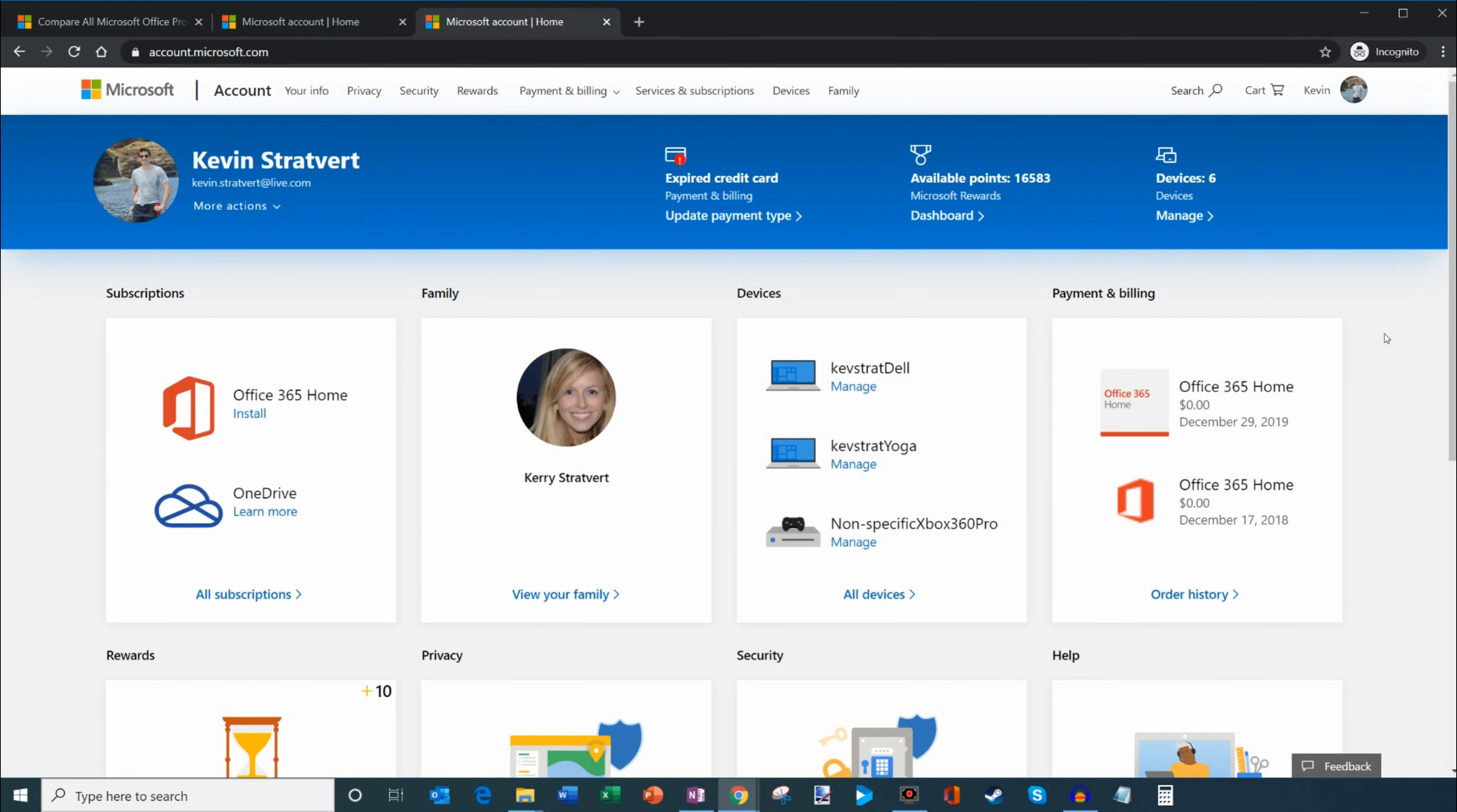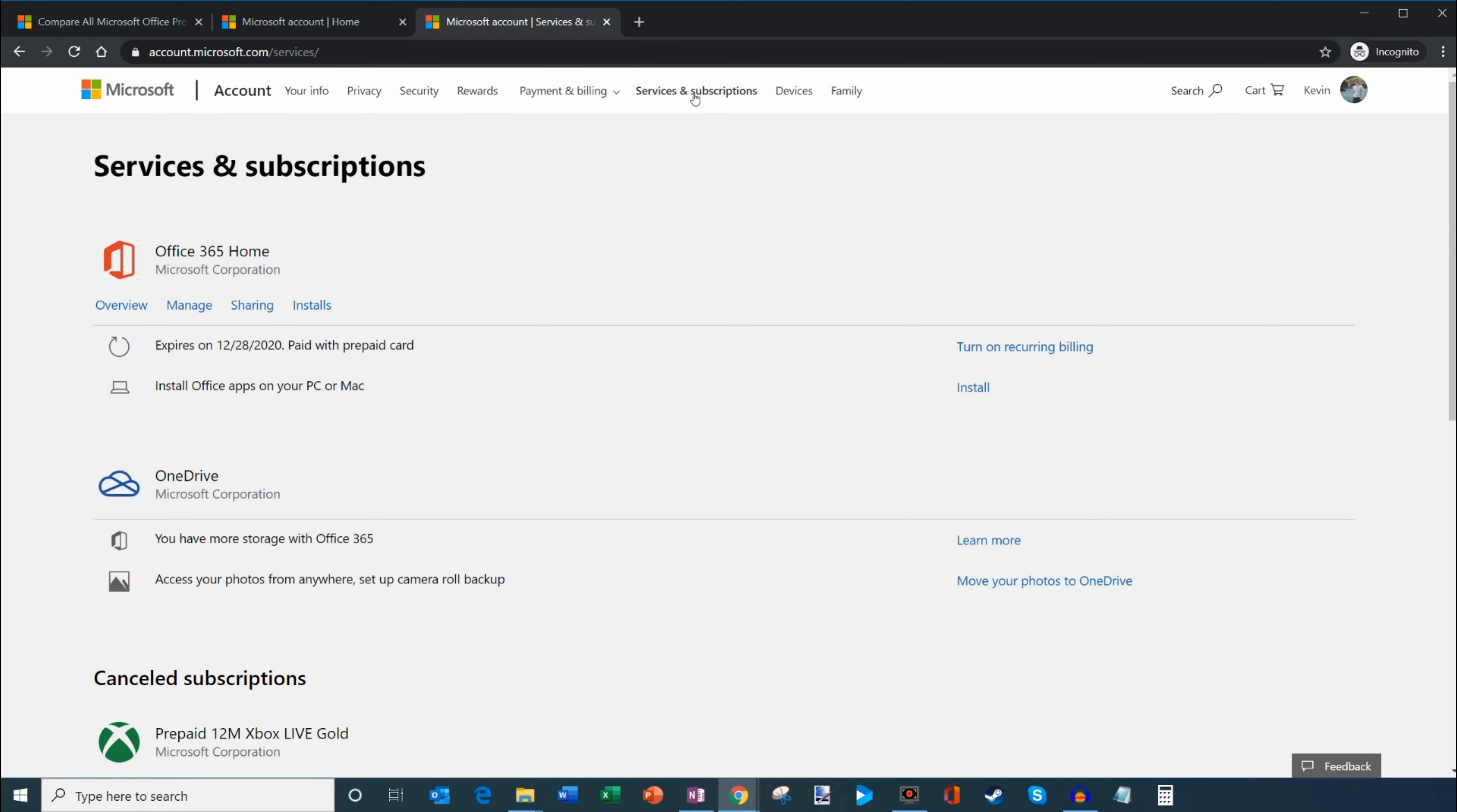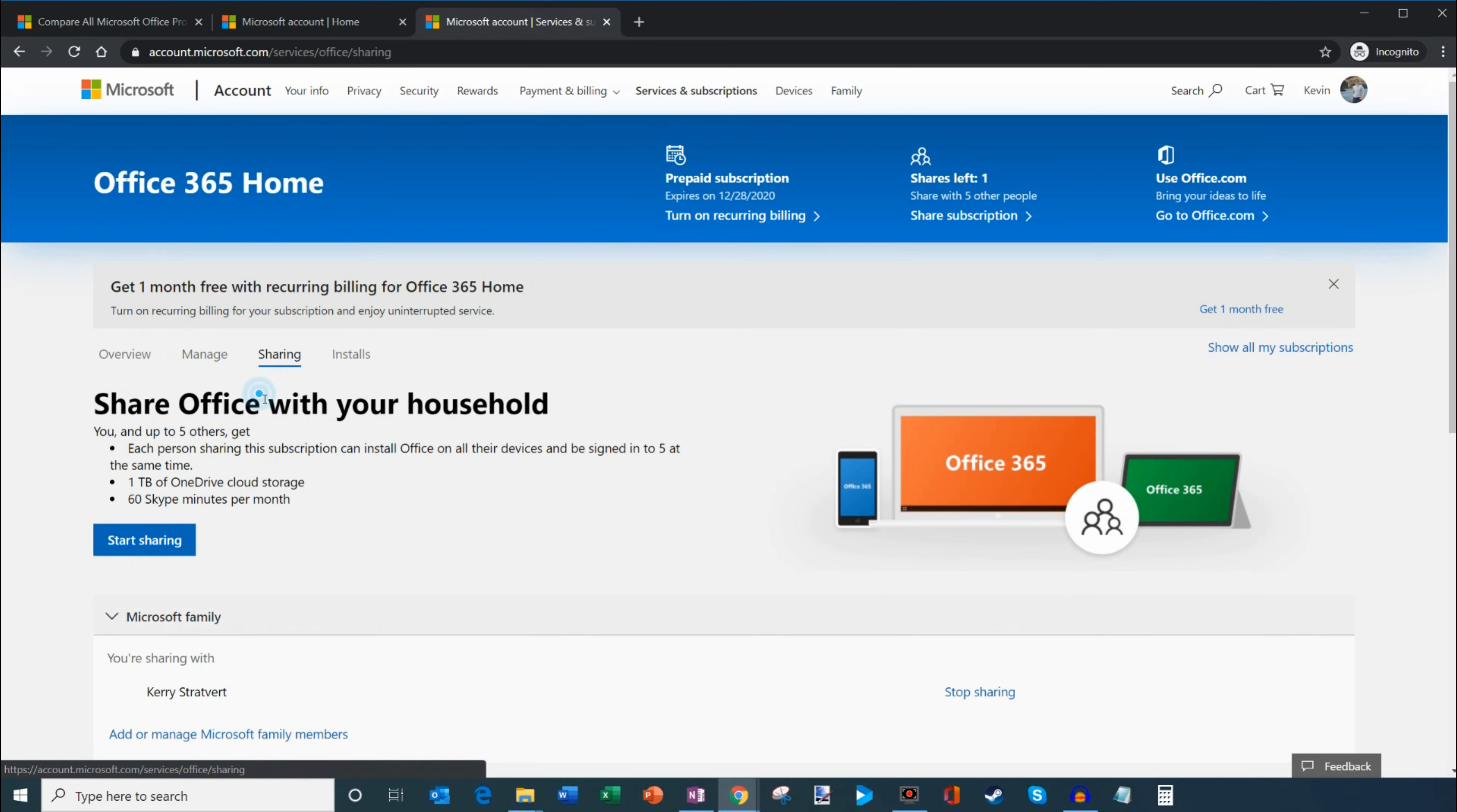Once I sign in to account.microsoft.com, we want to share our subscription. The way to do that is we're going to click on this option on top that says services and subscriptions. Let's go ahead and click on that. That's going to load a page where I can see all my active subscriptions and I have an Office 365 Home subscription. We want to share it and right here is some text that says sharing, so let's click on that.